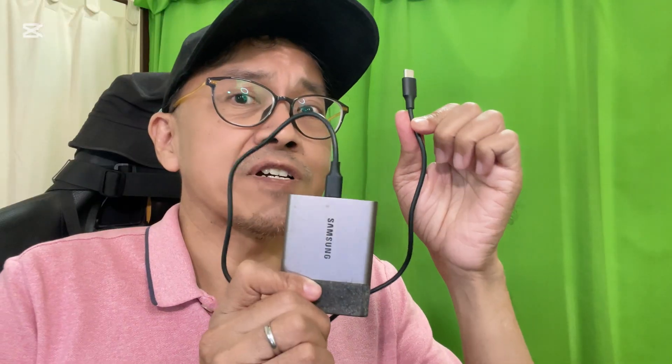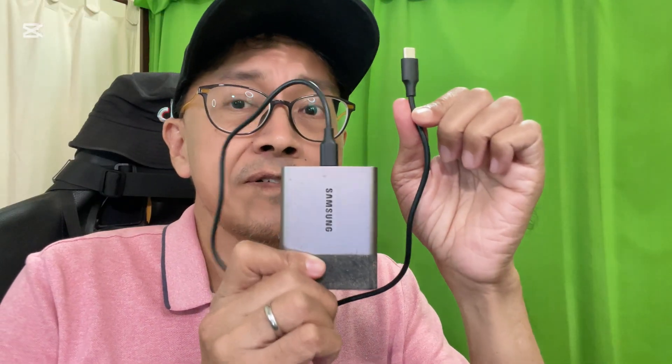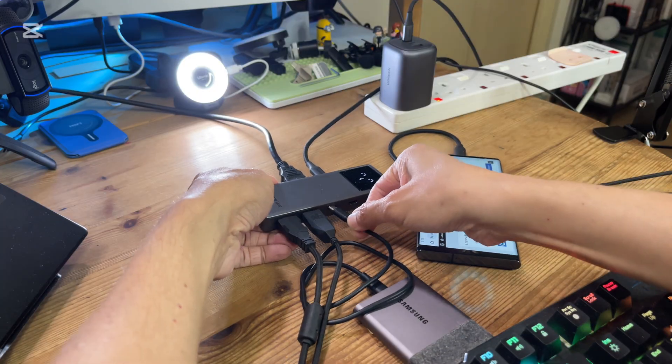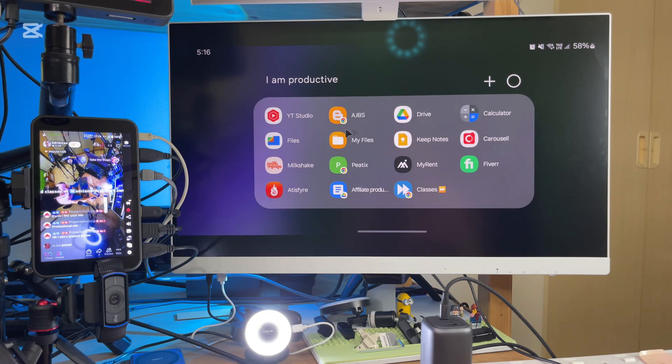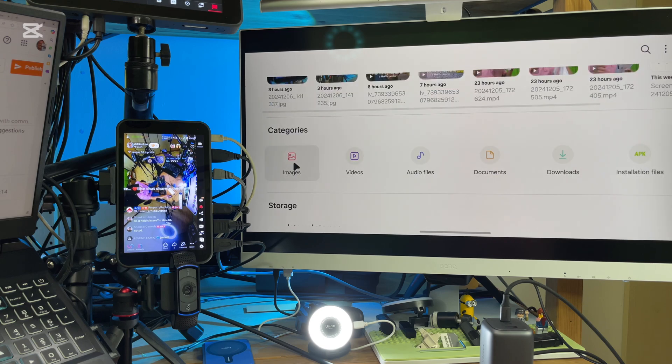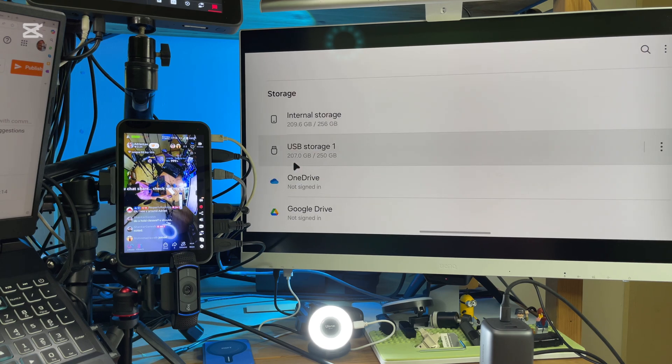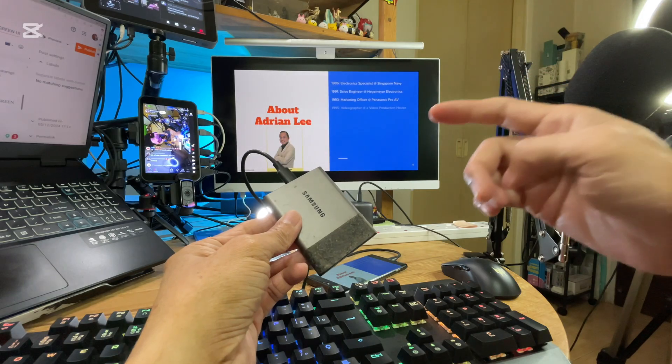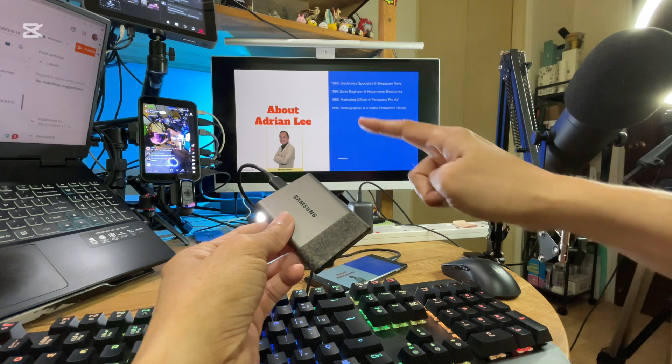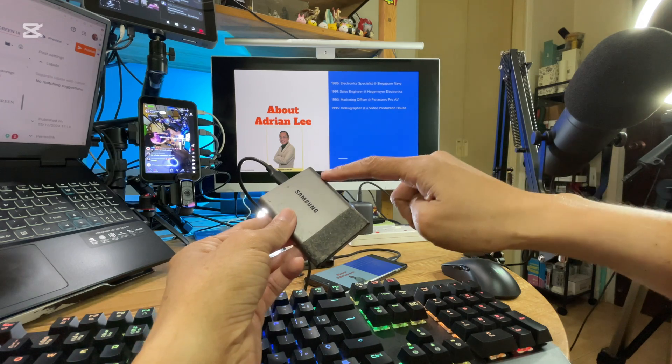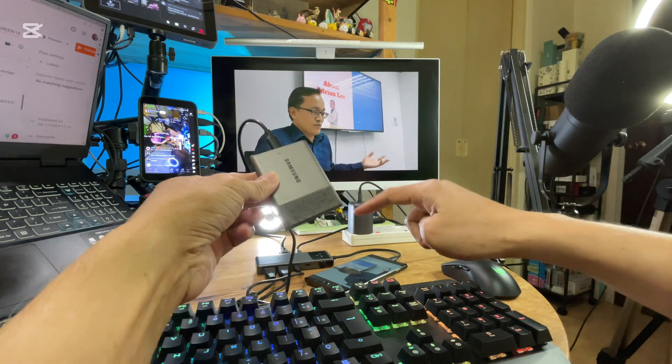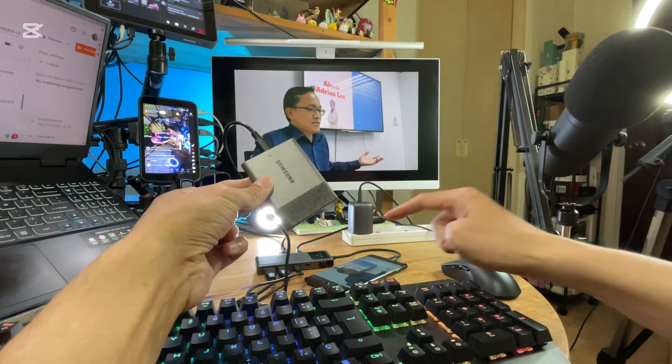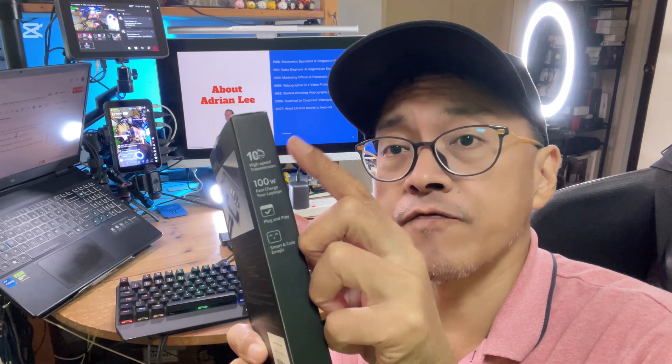Next, I will connect an external SSD storage drive to a USB-C port. Using the My Files app, I can now transfer files to and from the external storage. I can also play a video directly from the drive without transferring it to my phone. Each port supports fast data transfer speed of 10 Gbps.